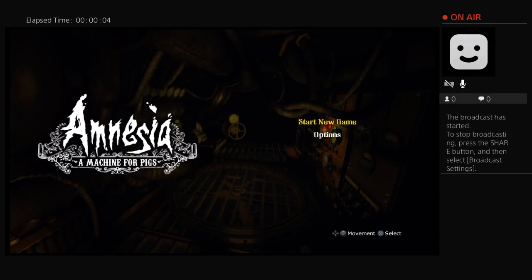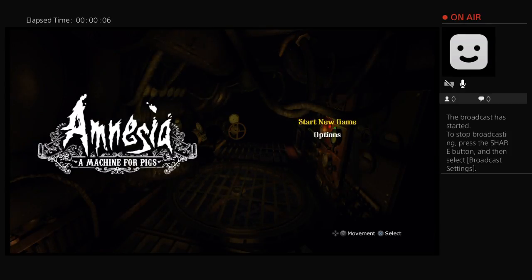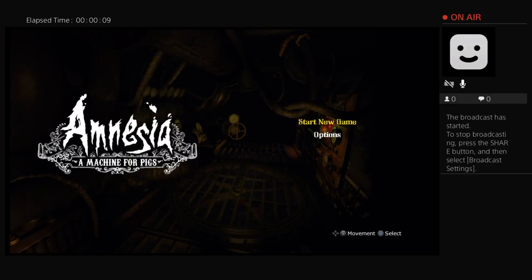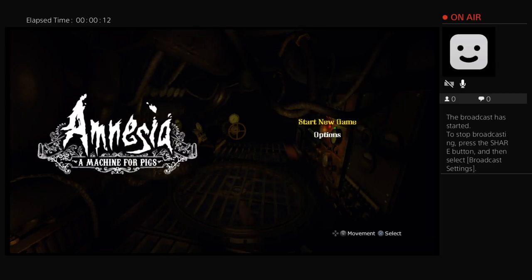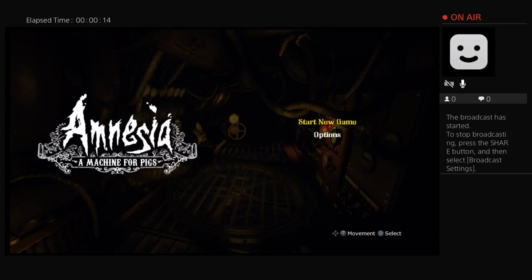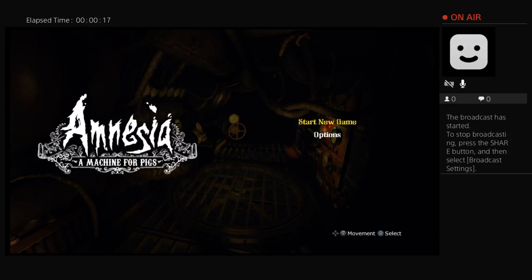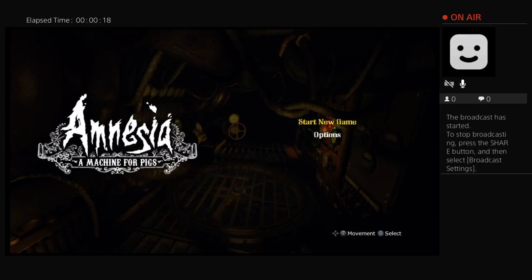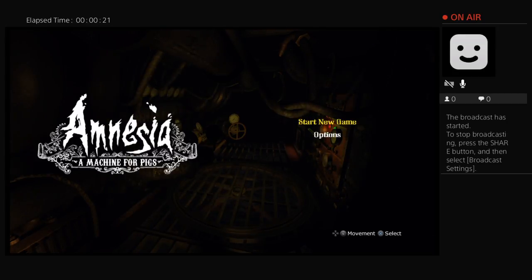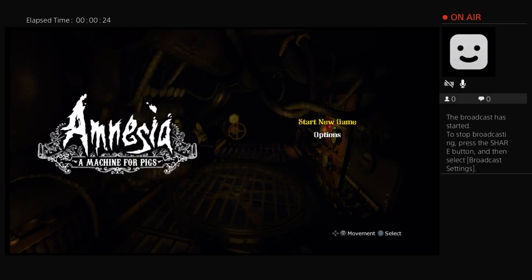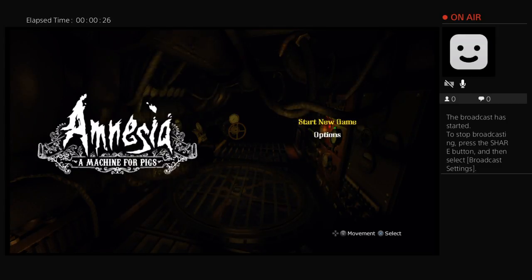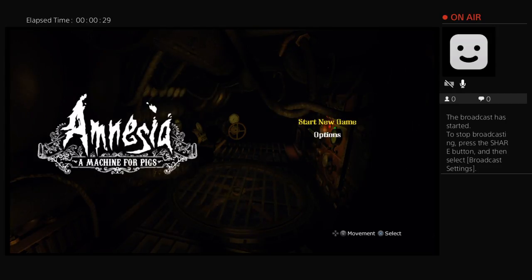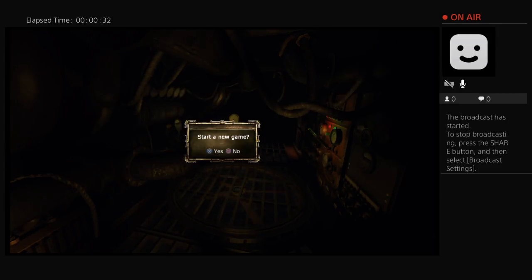Welcome to Amnesia, a machine for pigs. I just got through playing Amnesia the Dark Descent. This was made by Frictional Games, but they also had new people helping them out with this one, so I am really excited to see what they got here.